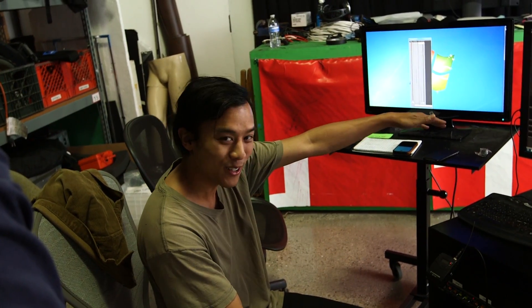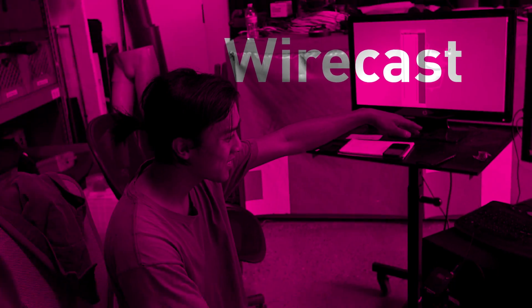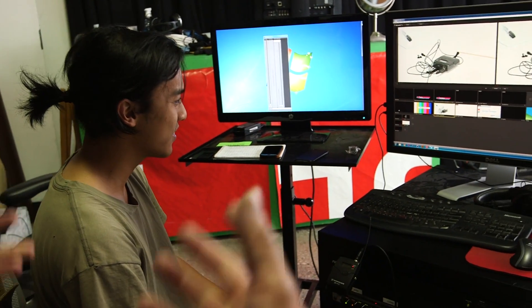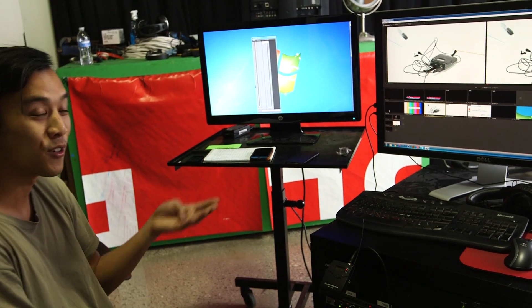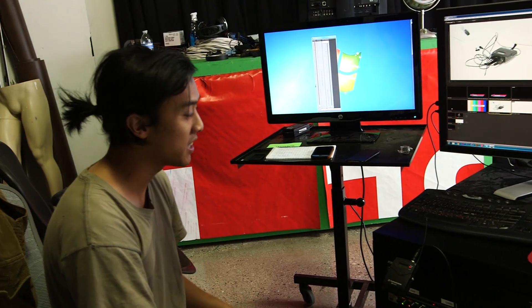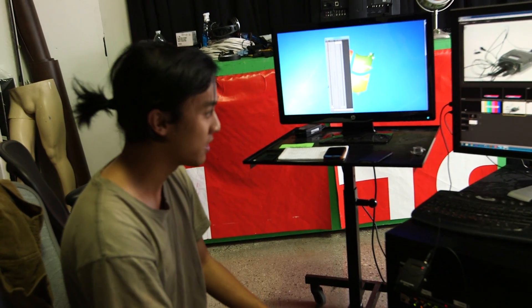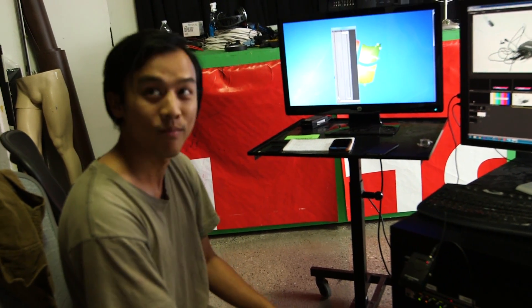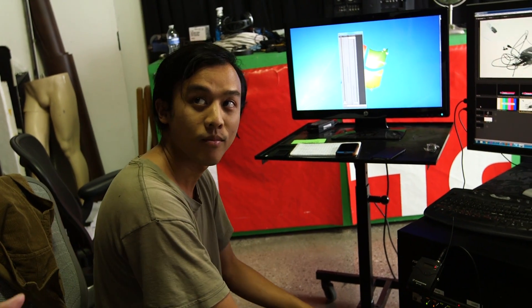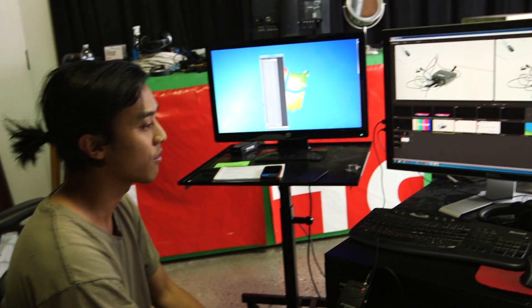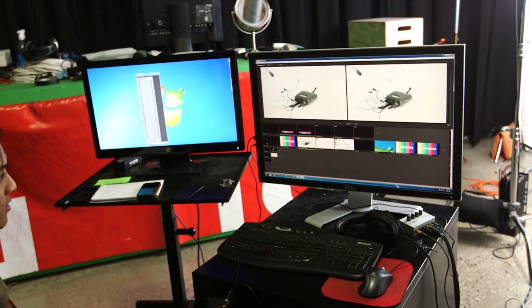Alright, so we're using Wirecast to pretty much do everything. So that's our video switcher. How many inputs can it take? It can take up to four HDMI inputs, four SDI inputs as well. And we can also have remote desktop pipe people in off the internet, wirelessly. That's awesome.